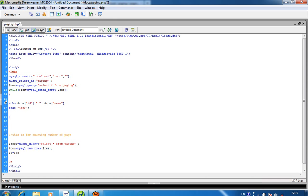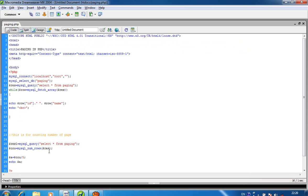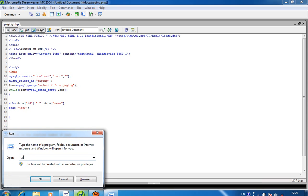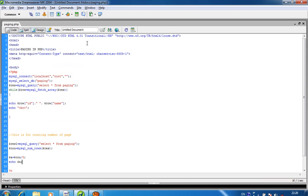$a is equal to $cou divided by 5, because we want to display 5 records per page. So I divide by 5. Then I display $a. The value of $a is 3.2, because 16 divided by 5 equals 3.2. But 3.2 is invalid as a page count.